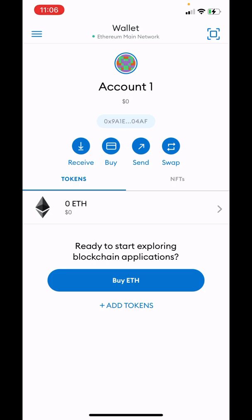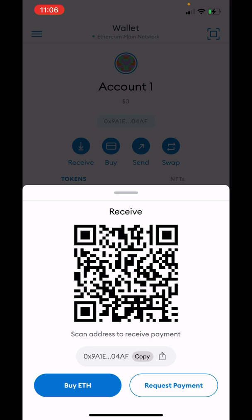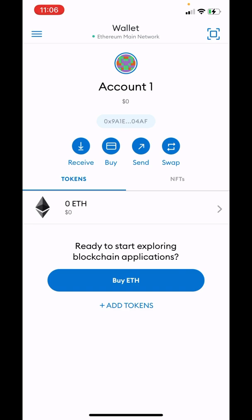This is where you'll be able to transfer your ETH in and out, because you'll have to purchase Ethereum through Coinbase or any other app that you would normally use to buy major cryptocurrencies such as Bitcoin, Ethereum, or Ripple. You're going to want to purchase Ethereum, then send it to this wallet by hitting Receive and copying the address at the bottom to send from Coinbase to your wallet.